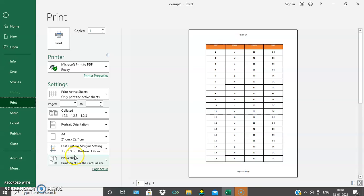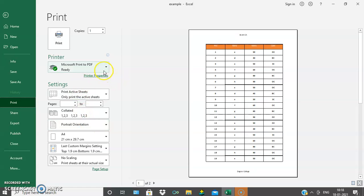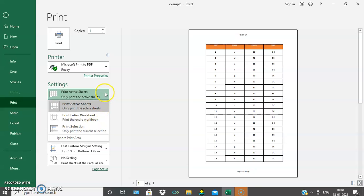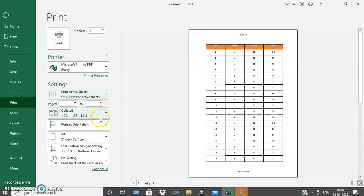Hi all, welcome to ES Technologies. Today we will continue with the printing options in Excel. In the last video we have seen about the various printer options: print active sheets, entire workbook, printer selection, collated, uncollated, and orientations.